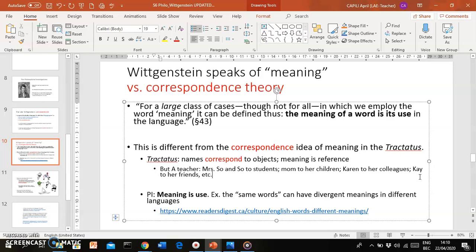And then another name by her close friends. You can see the point here is that you can be referring to one and the same object, but there could be different ways of referring to that same object. Meaning is not necessarily reducible to the correspondence of name and object. That's just one example; there are many other possible ways of demonstrating this.